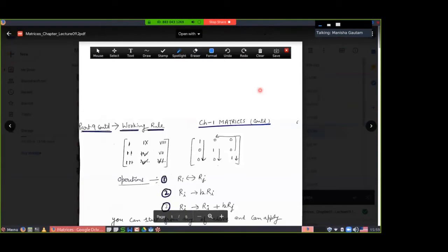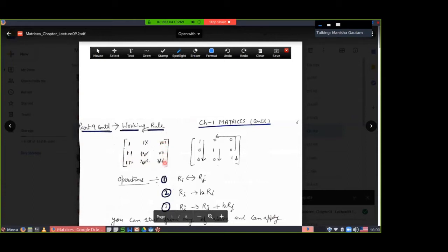Good morning students, welcome. Let's start — how to find the inverse of a given matrix by using the three elementary row operations. I have written the working rule to find the inverse of the matrix. Here I have written a matrix with elements in sequence: first, second, third, fourth, fifth, sixth, seventh, eighth, ninth — to find the inverse by applying row transformation.